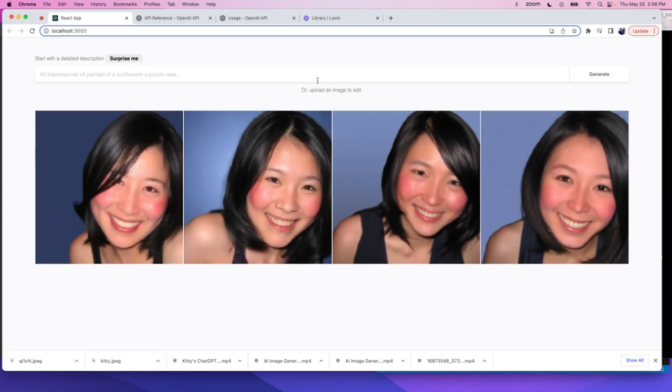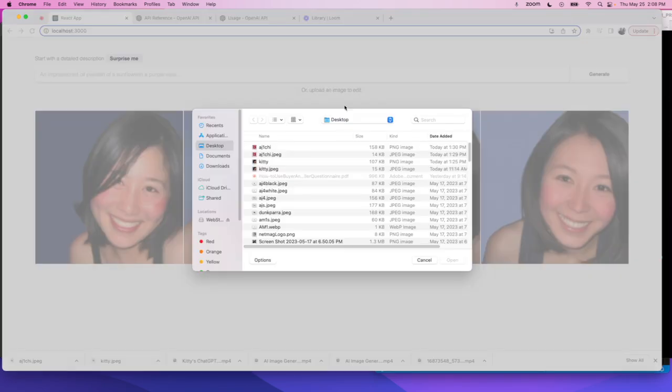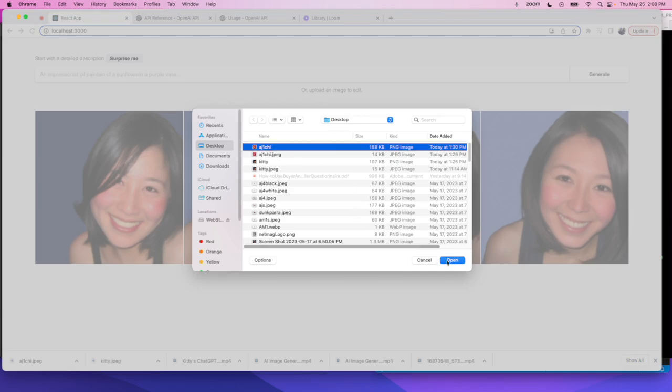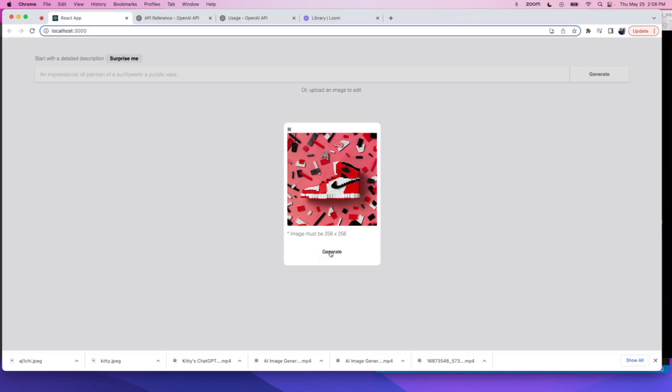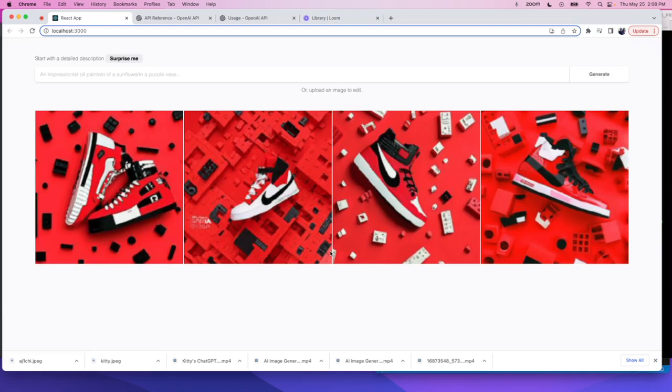We're going to try to do it again with a different image. This time maybe an image of a Lego sneaker. And I'm going to click on Generate again. Just give it a couple seconds and it will return you four variations of this image. And there you have it.